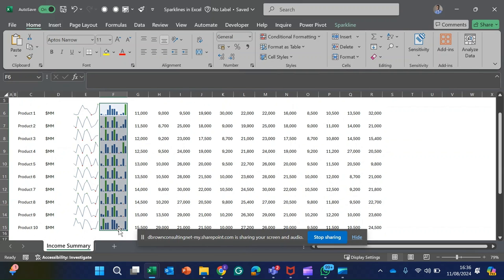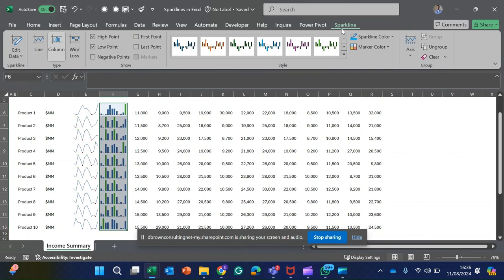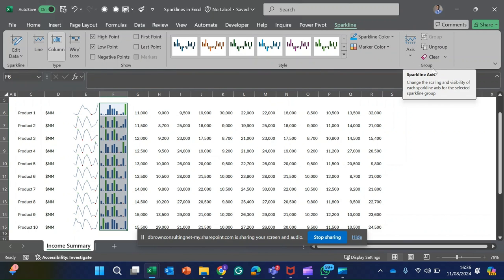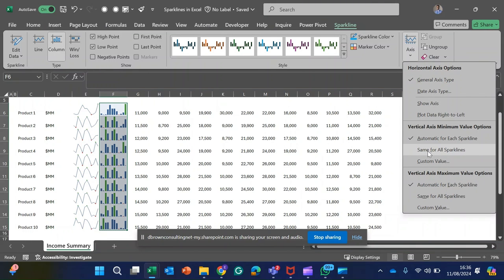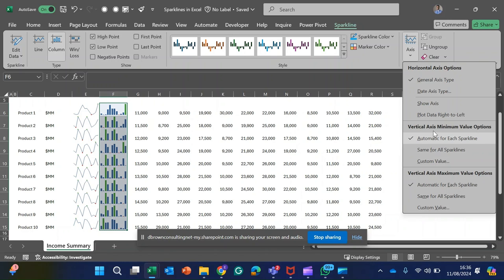There's a need for us to make this bar speak to the exact value. You come back to your Sparkline, to this particular group. Click on Axis and I have two different sections. The first section is Vertical Axis Minimum Value Option. I want to make same for all sparklines.